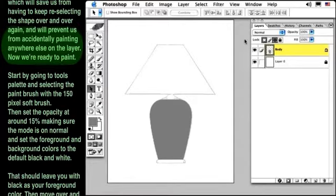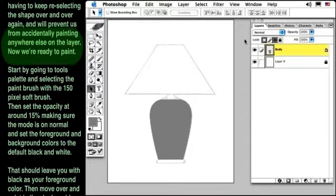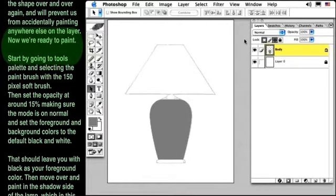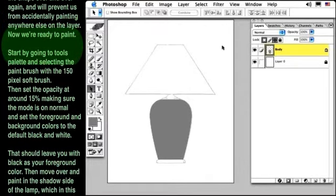Now we're ready to paint. Start by going to the Tools palette and selecting the paint brush with the 150 soft pixel brush. Then set the opacity at about 15%, making sure the mode is on normal, and set the foreground and background colors to their default black and white.